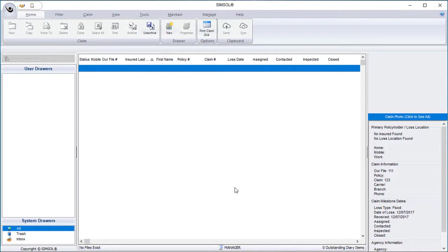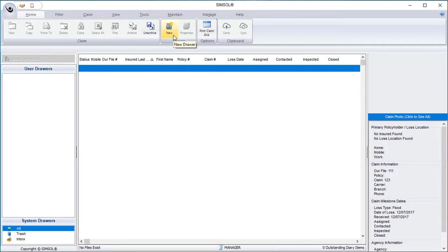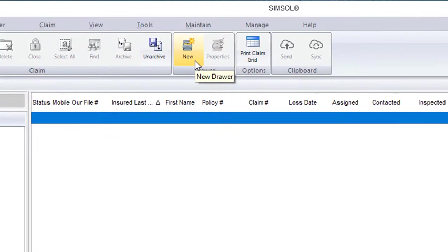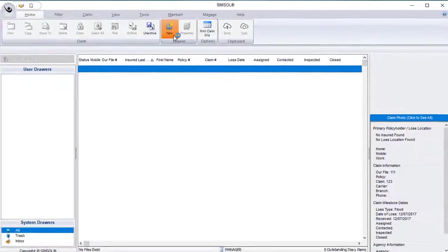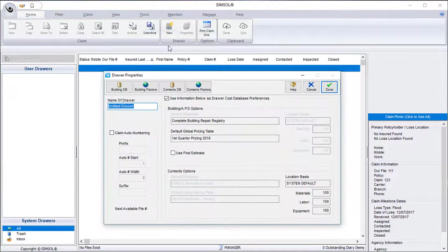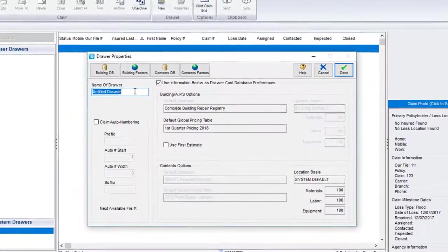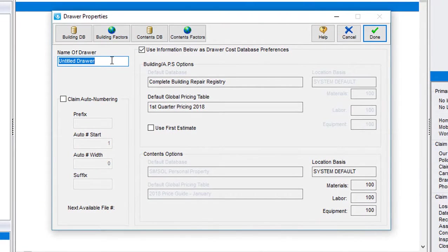Okay, so let's go ahead and get started by creating a claim drawer. This is the first thing that needs to happen before we can create any claim files within SimSol. To do so, I'll simply come up to the top here in the drawer section of the home tab and you'll see that the new drawer button is enabled. I'll go ahead and click on that and it will display the drawer property screen.